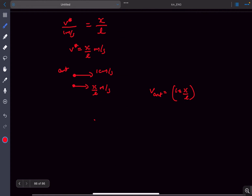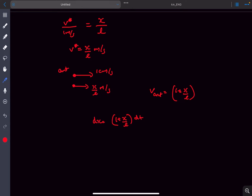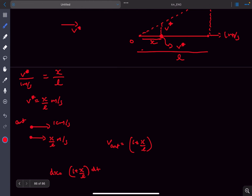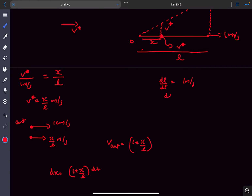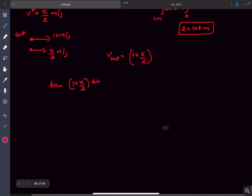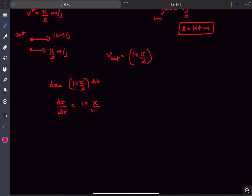So we can write dx equals (one plus x over l) dt. Now l itself is variable because the length is increasing, but dl/dt is simply one meter per second — that's the rate at which the length is increasing. Integrating, since at t equals zero the length was one meter, l comes out to be one plus t meters. Substituting, we get dx/dt equals one plus x divided by one plus t. This is a linear differential equation.